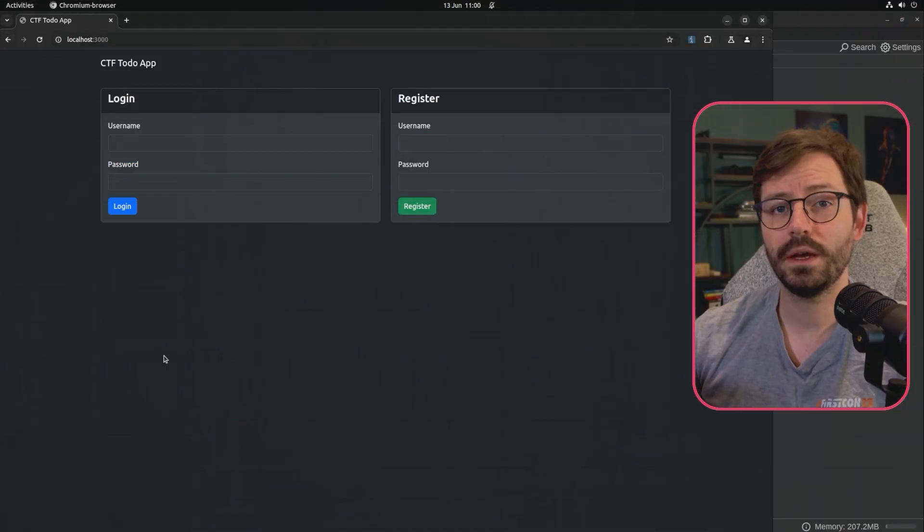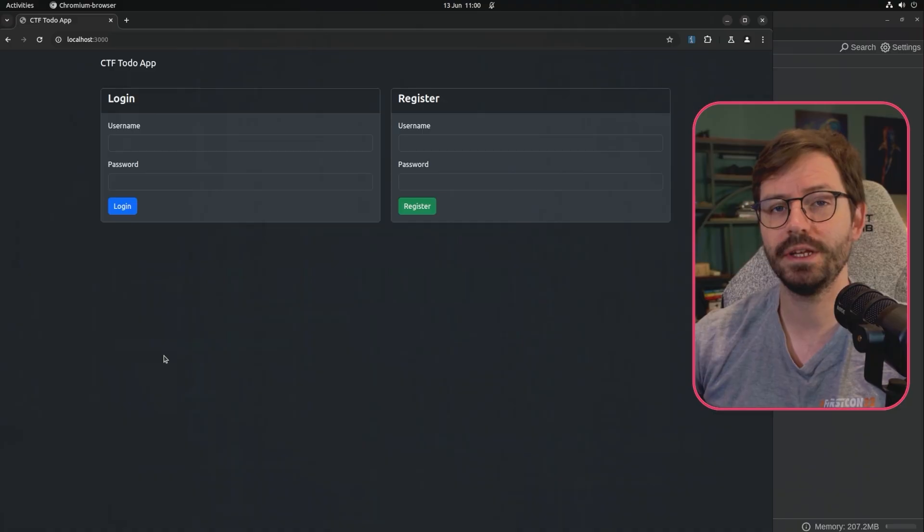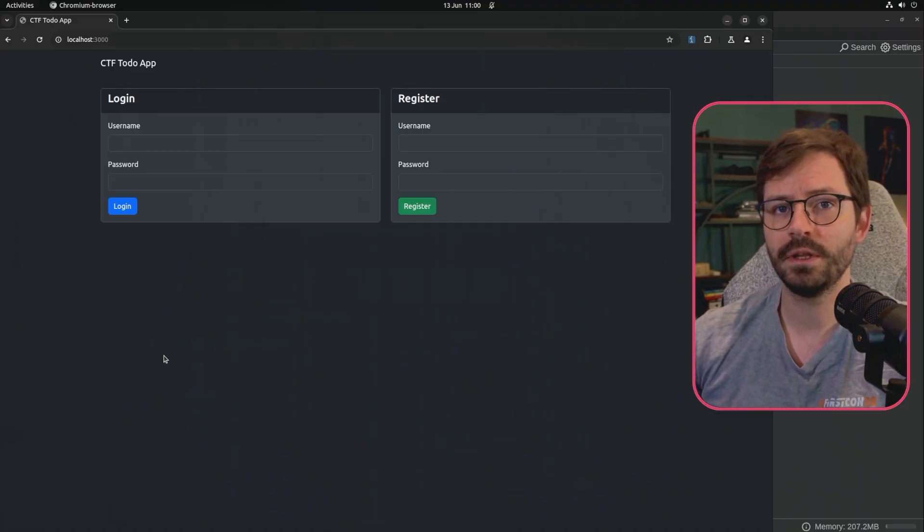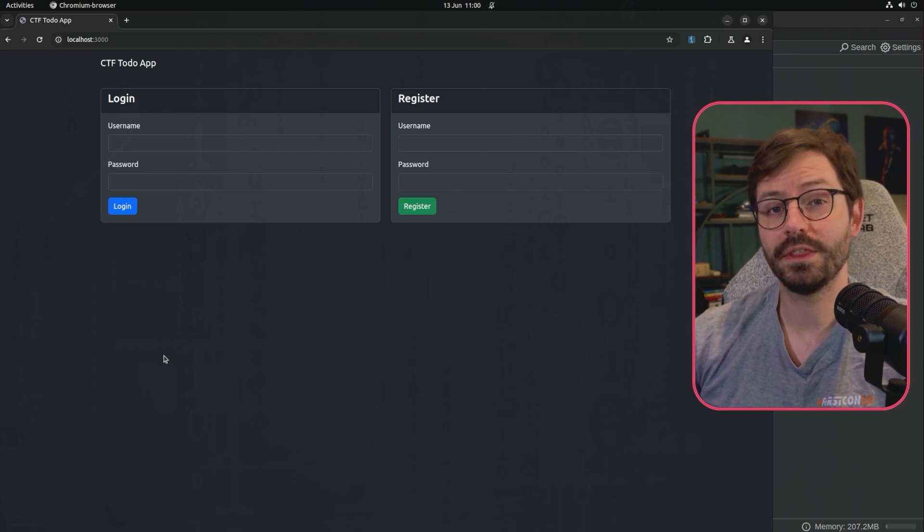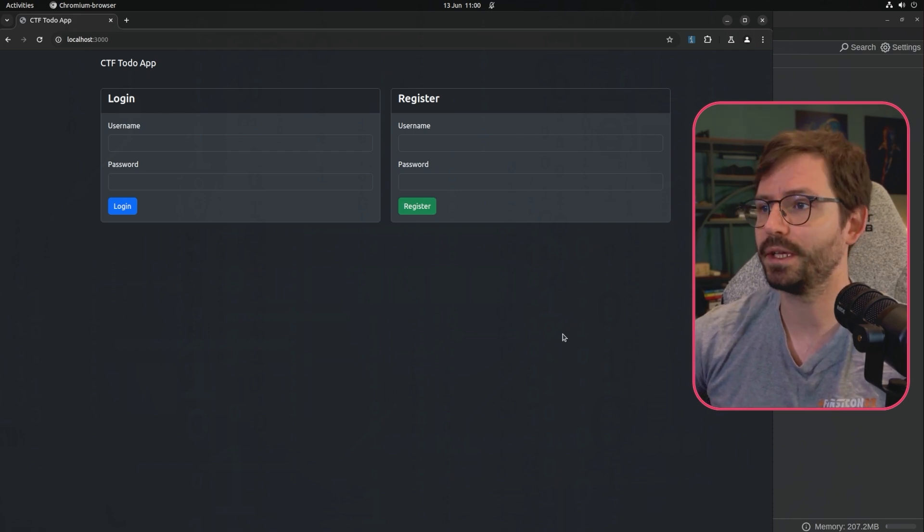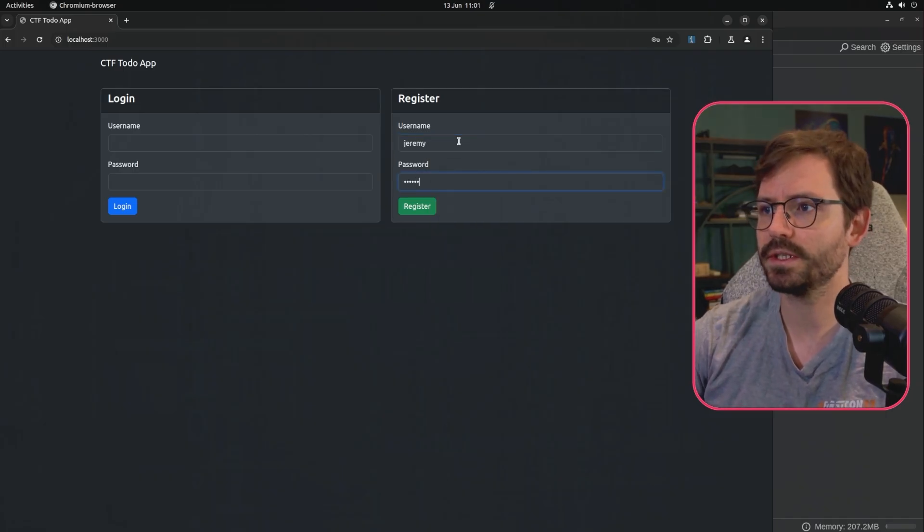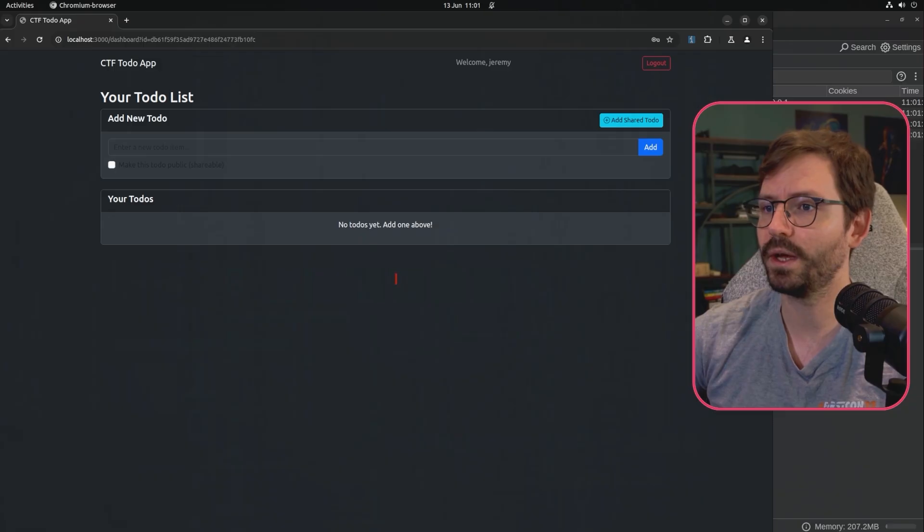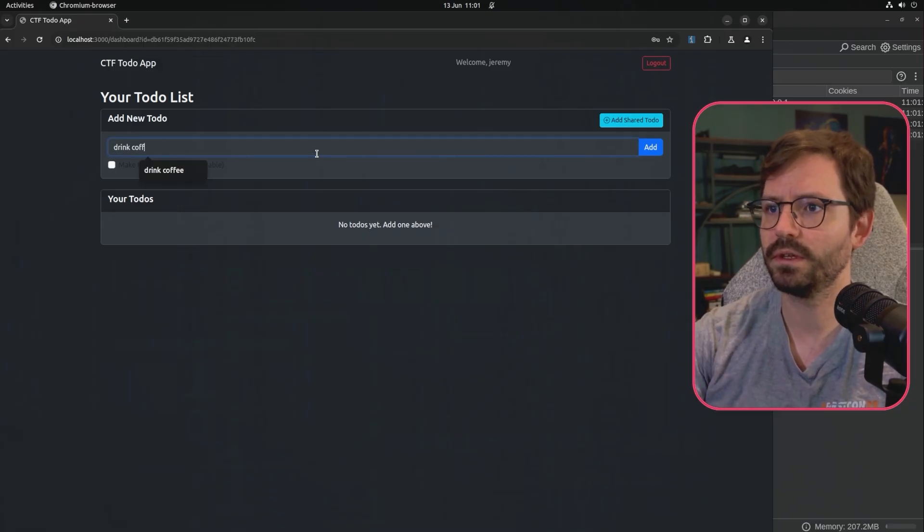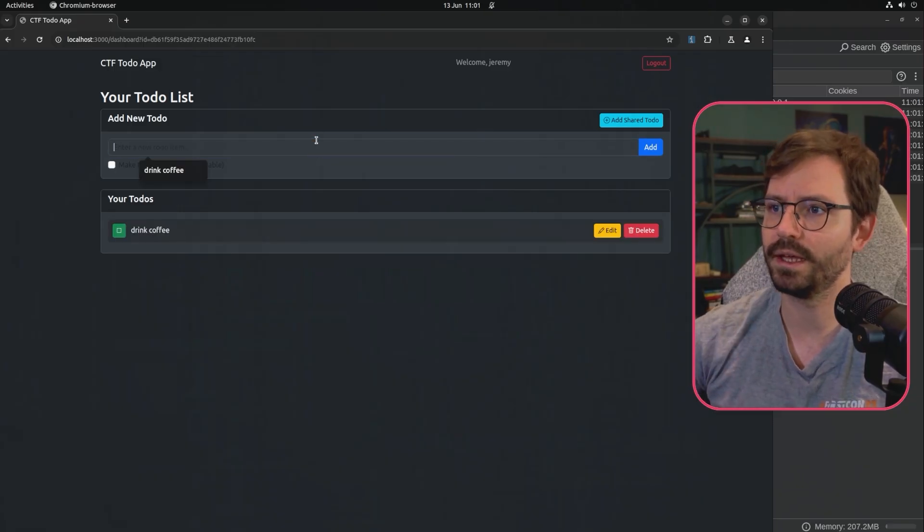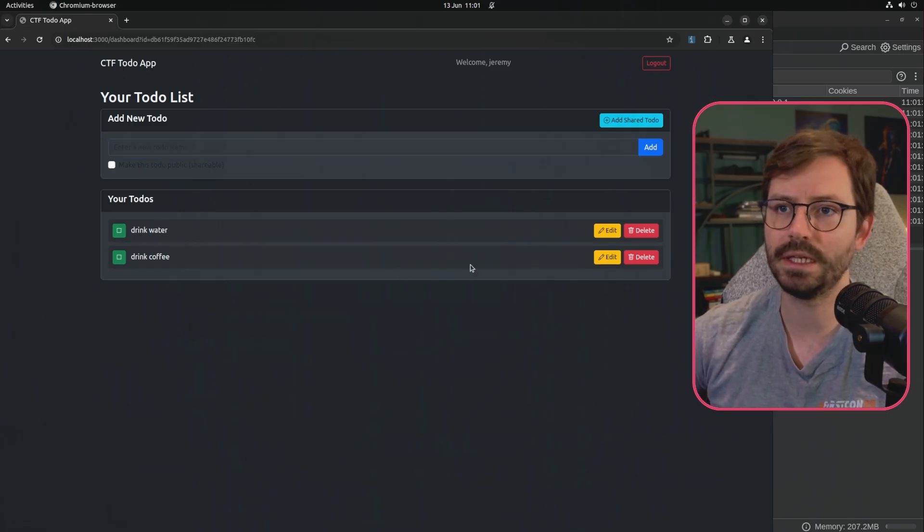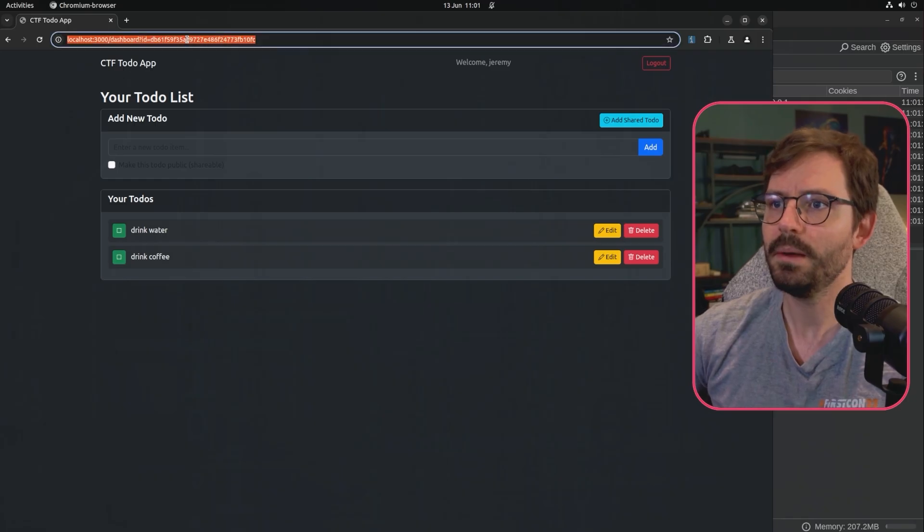So here we are at our target application. And we have a really simple chain here, just two things that we need to exploit the target. But even though this chain is quite simple, it's actually probably one of the most common things that you'll find, especially in API driven applications. So this is an important one to look out for. And if I just quickly register as Jeremy, we get logged into our to-do list application. And we can do things like drink coffee and drink water and add these items in here. And you can see we can edit, delete, add a shared item, et cetera.